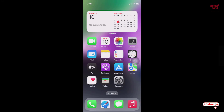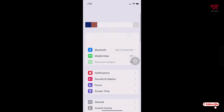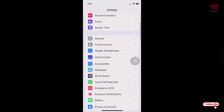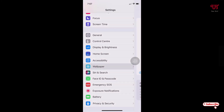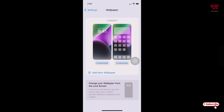So how can you remove or disable this blur effect from the home screen wallpaper of an iPhone? What you need to do is just open the Settings app, scroll down, and you will see Wallpaper — just tap on it.